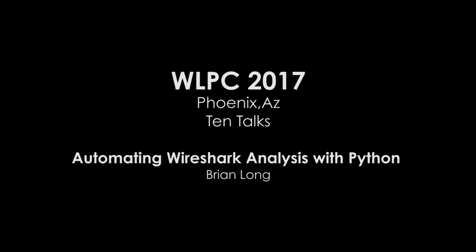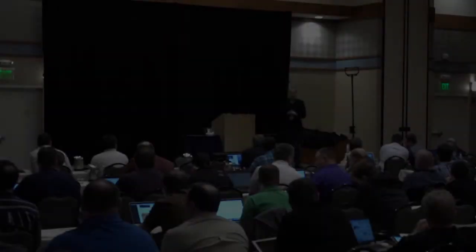Good afternoon everyone. It's kind of interesting how the order changed and I'm here talking about a problem that Mike just presented on solving, so it should be interesting.